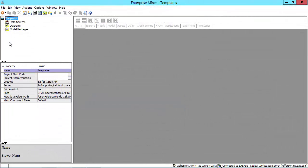Now let's go into Enterprise Miner. You can either create a new project or open an existing project, and note that you don't need to have any data sources defined or diagrams open.